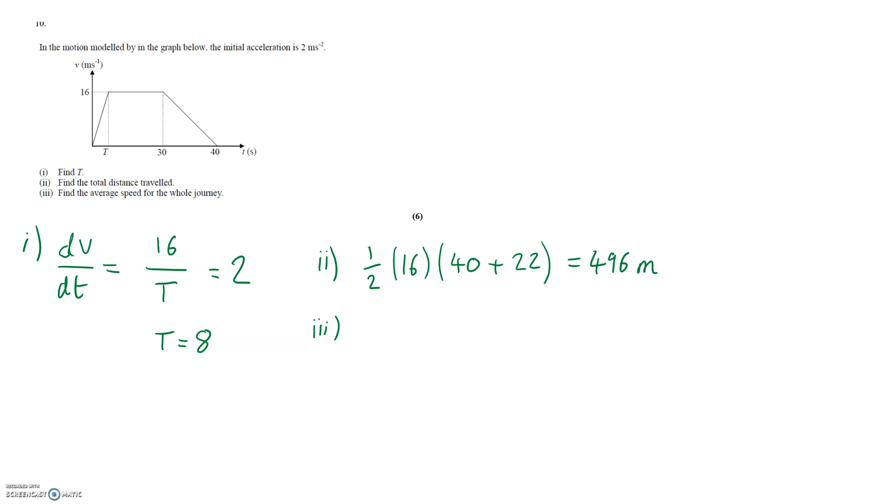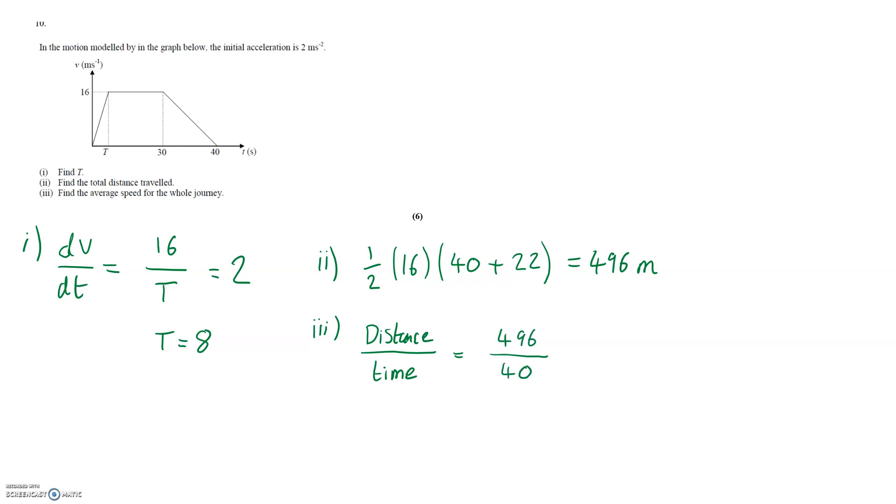So in order to find this we simply need to take the total distance travelled and divide by the total time taken. Distance travelled we have just calculated as 496 and the total time taken is clearly 40 seconds, seeing as that is when the graph ends. This gives us an average speed of 12.4 meters per second.